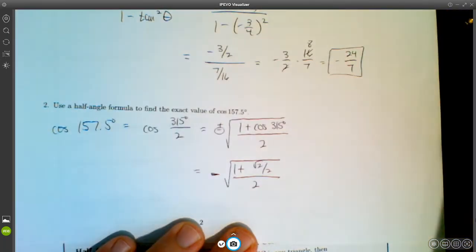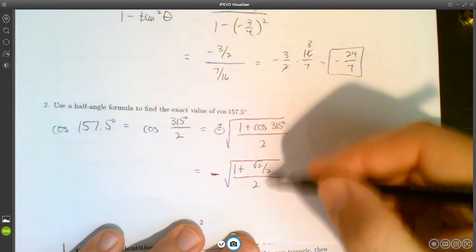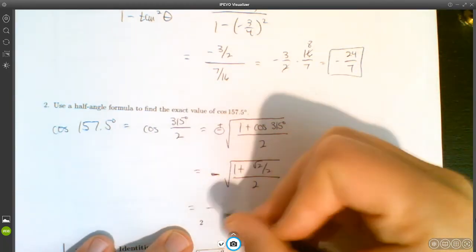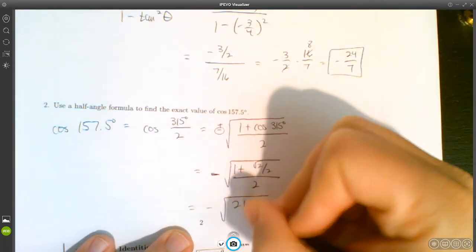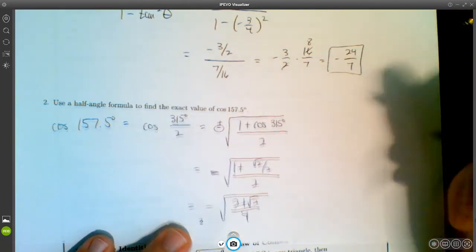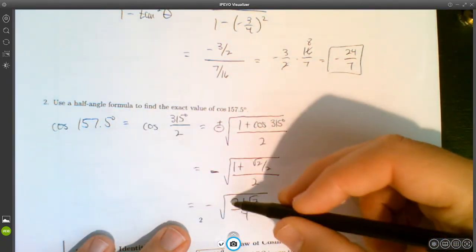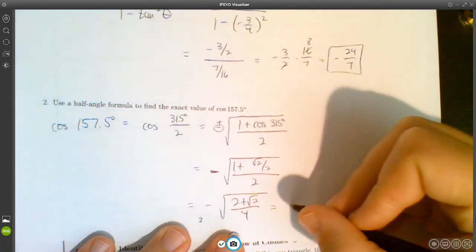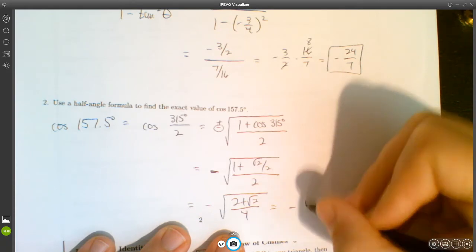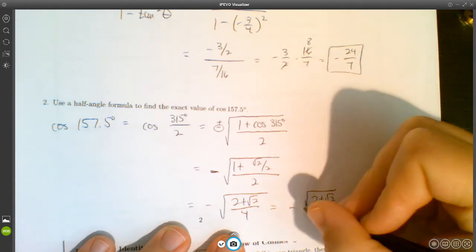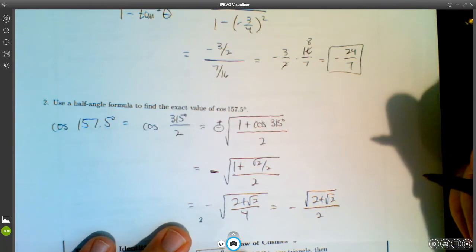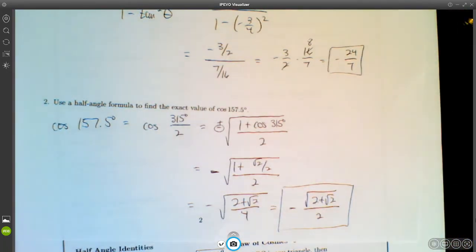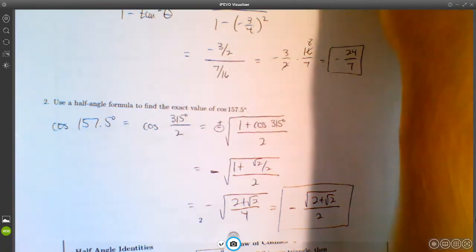So cosine(157.5°) = −√((1 + √2/2)/2). We clear the complex fraction by multiplying by 2/2, giving −√((2 + √2)/4). Applying the square root to numerator and denominator separately, the square root of 4 is 2, giving us −√(2 + √2) / 2. That's the exact value, pretty much as simplified as it gets.